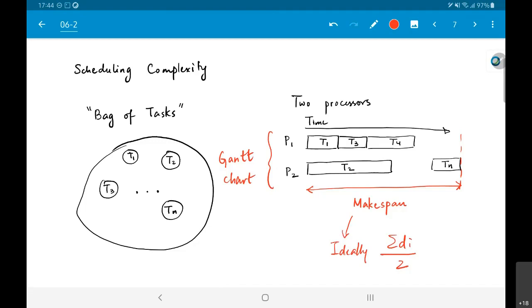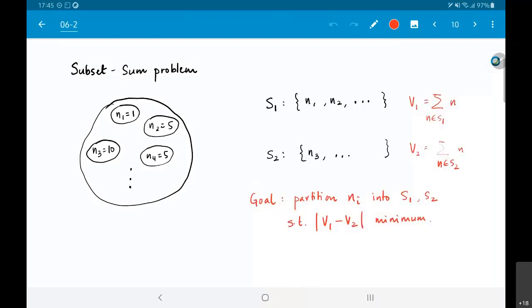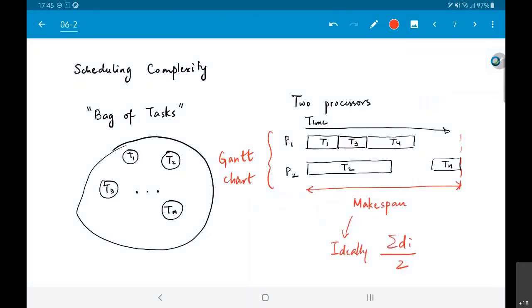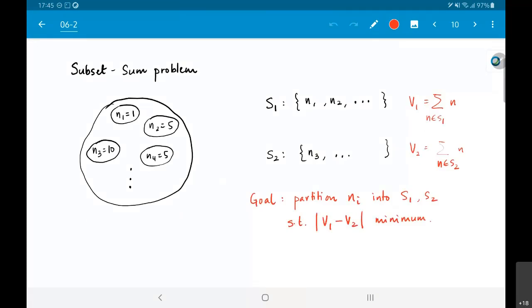Now I will cast this problem slightly differently. Suppose I have a set of numbers given to me — N1=1, N2=5, N3=10, N4=5, and so on — and I ask you to divide them into two subsets S1 and S2, placing each Ni into one of the two subsets such that the absolute value of |V1 − V2| is minimized, where V1 and V2 are the sums of each subset. This is exactly the same problem as before — as long as I decide which task goes on which processor, I just need to add up the delays. This is the subset sum problem.